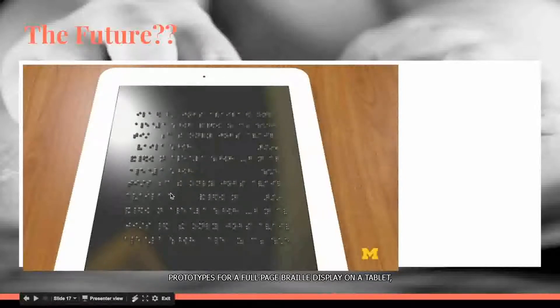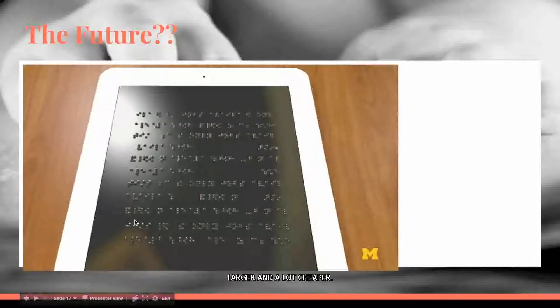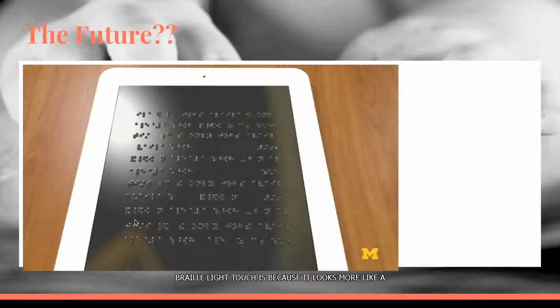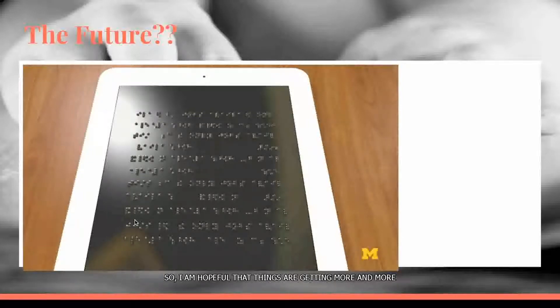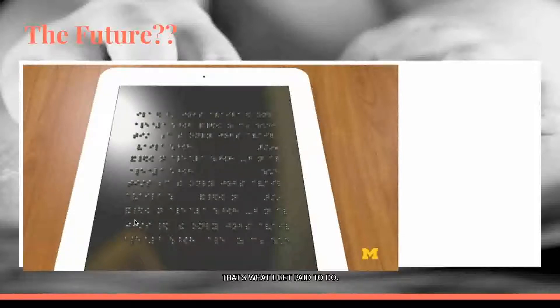This is a depiction of something being worked on at the University of Michigan — a full-page braille display on a tablet where the braille display is made by puffs of air rather than mechanical pins, enabling it to be much larger and much cheaper. This would also be user-friendly in the way the Braille Note Touch is, because it looks more like a mainstream device. I am hopeful that things are getting more compact and more user-friendly for our students — the future is bright. Please contact me when you need help with technology — that's what I get paid to do. Thank you for attending this webinar.